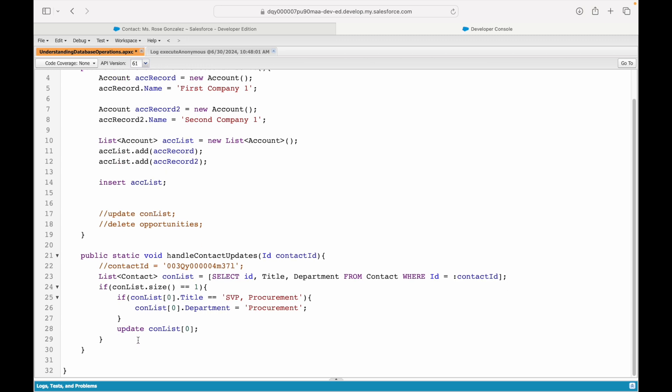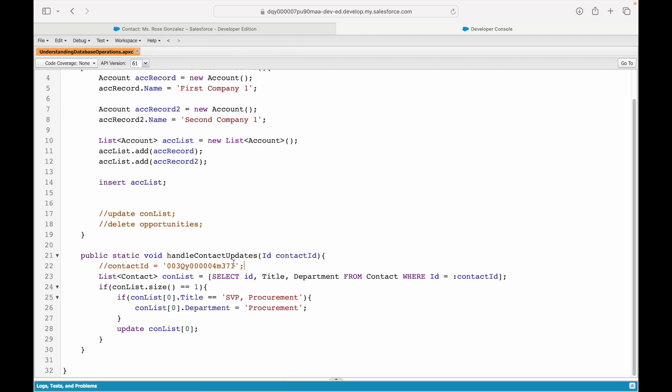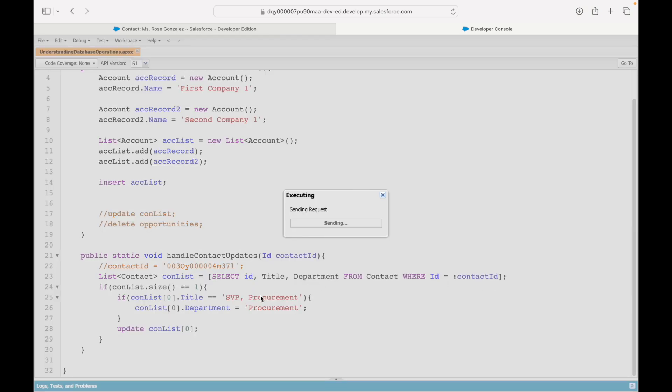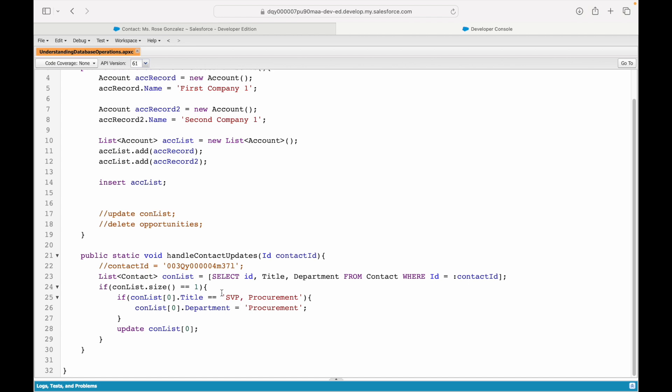If I now save it and I try to run the same code, we should not expect any error even though the record ID is missing. If I say execute, it is not throwing an error. So we have ensured that our code is error-free or null checks and query checks are put properly. That's at par with our best practices.